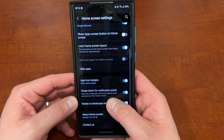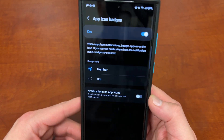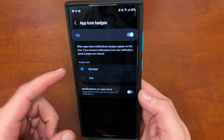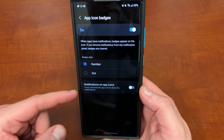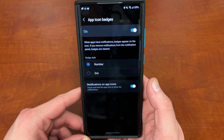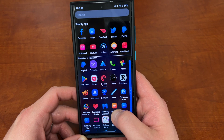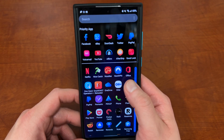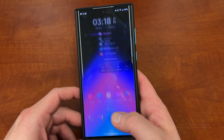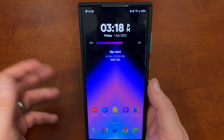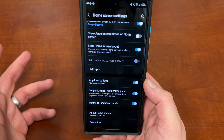App icon badges: this allows you to show if you have a notification in a particular app — it either shows you the number or a dot. You can also get notifications on the app icons by touching and holding the app icon. This is a really nice feature — like if I'm in Outlook and I have a notification, I can hold it and it'll show me the email right there. That's pretty cool especially for social media. I didn't even realize I didn't have it turned on — it's something I usually turn on.